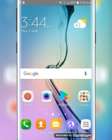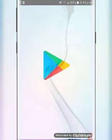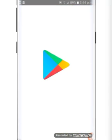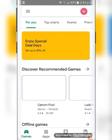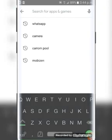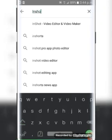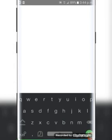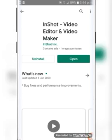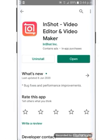We will download the video editing app. Let's download that. I have already installed this. This is the editing app.